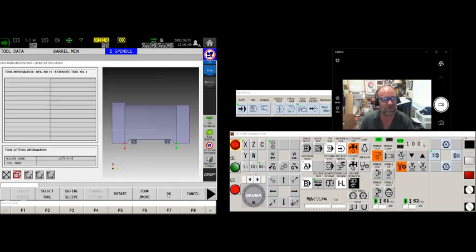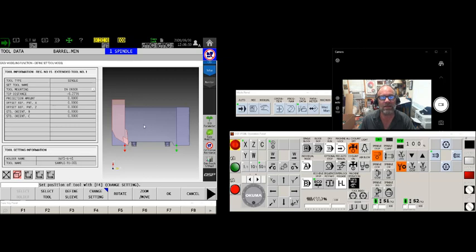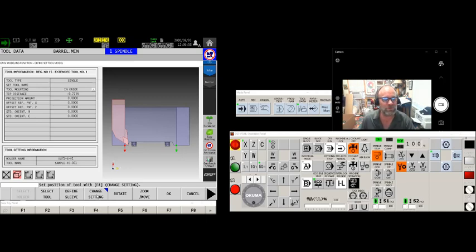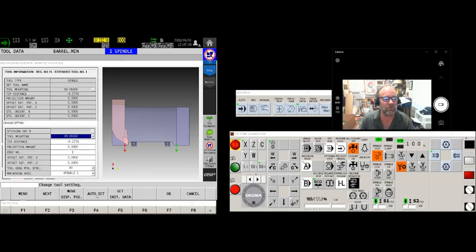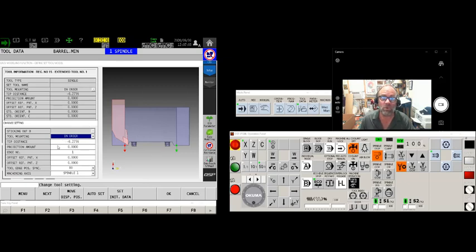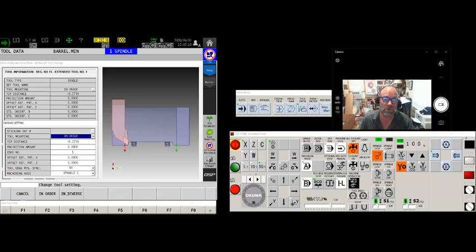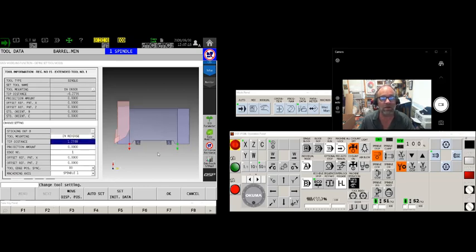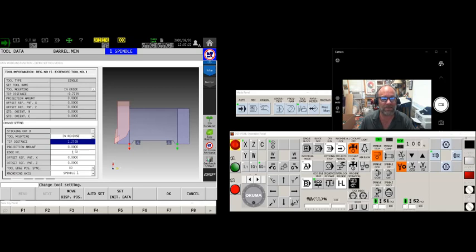So let's change that. Now we're gonna move over to change settings F4, and now we've got a few questions to answer. The first is the tool mounting method which will either be in order or in reverse. A little shortcut for you, if this has been created this tool through easy modeling or it came out of the catalog, it'll always be in reverse. Turning tools are just like that. The tip distance is automatically populated. It's because the software interrogated the model and said yeah I know where the cutting edge is in relation to the back of the tool. Populated it, great.